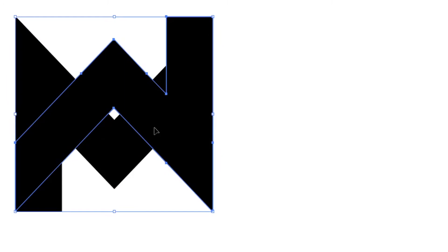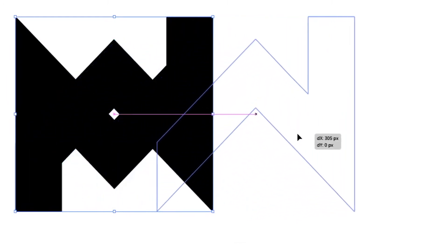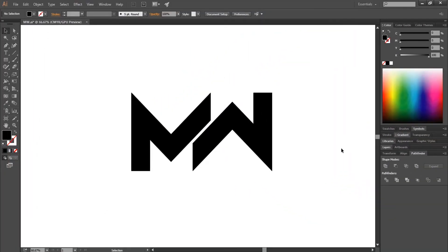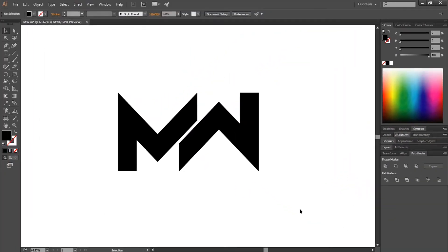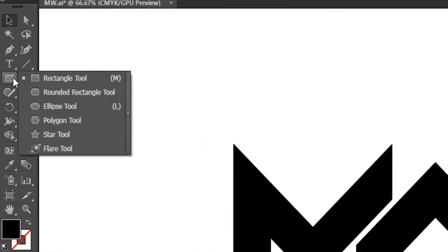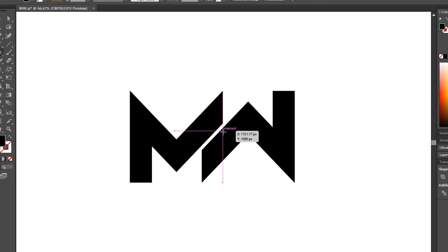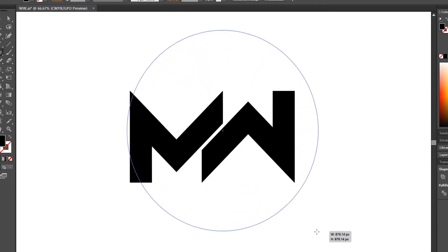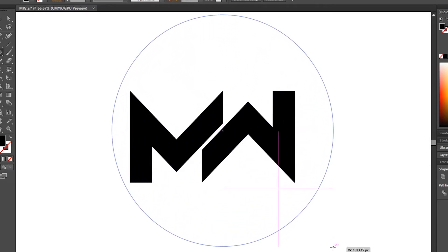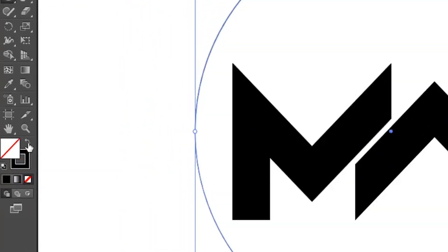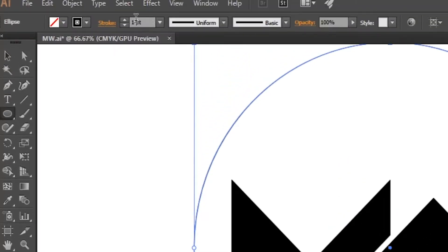Now move the new W shape to the right. Now select the Ellipse tool. Maintain Shift and Alt, then click and drag to create a perfect circle. Make the circle bigger than the letters. Swap the fill and stroke of the circle, then increase the stroke of the circle by 50 points.